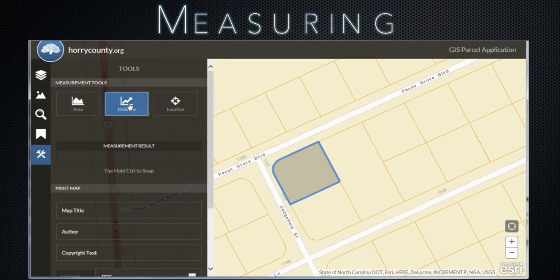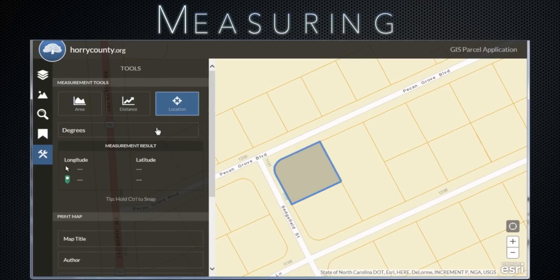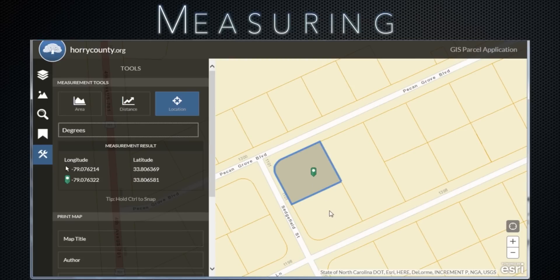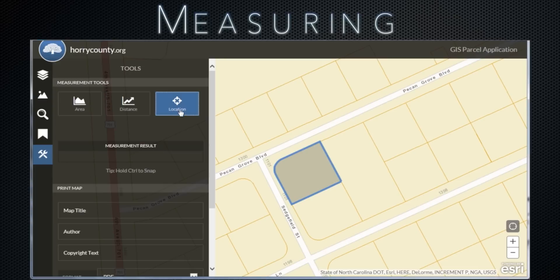The distance tool also has a hold control to snap feature. To measure distance, simply left click with your mouse at your desired points. When you are finished, double click to finalize your measurement. While clicking, hold the control button down to snap to parcel lines. For the location tool, click the location button and left click on the map to the right. Longitude and latitude will display. To turn off a tool, simply click the corresponding button.